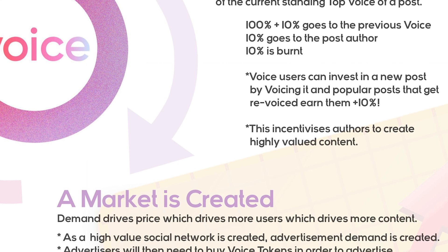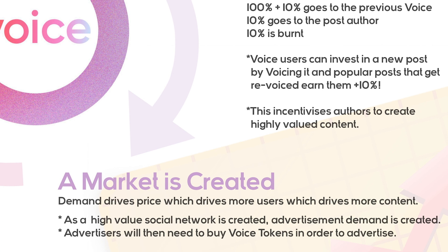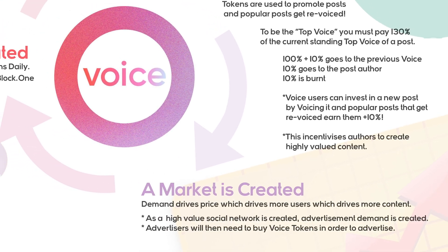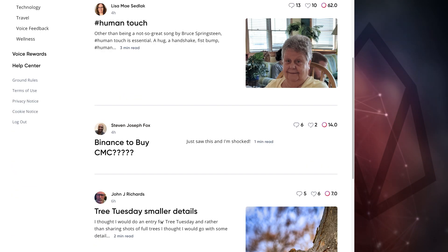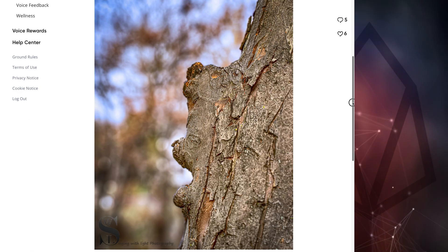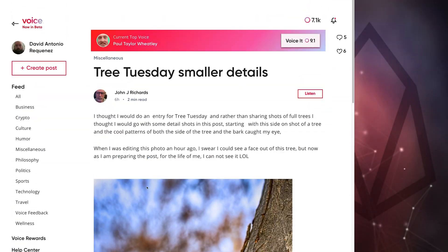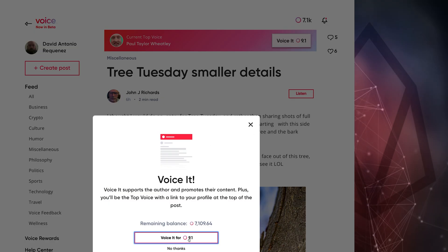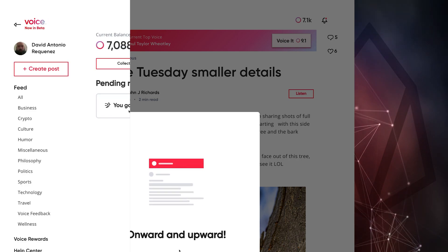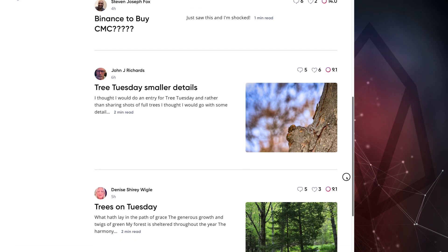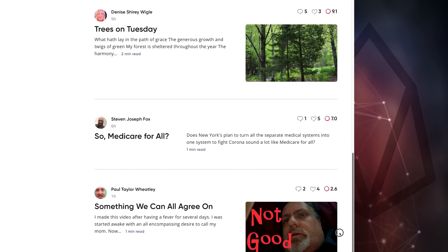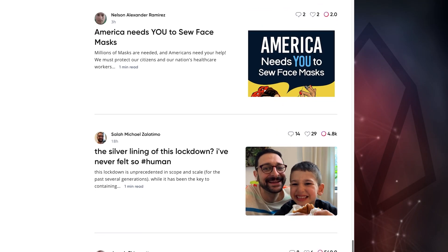Next, a market is created. Demand for voice tokens will drive price, which drives more users, which drives more content. As a high-value social network is created, advertisement demand is created, and advertisers will need to purchase voice tokens to bid on advertisement spots. When looking for something to voice, look for a post that's interesting, well-written, has a picture, and hasn't been voiced much — a low-risk, high-reward scenario. Keep an eye on your voice rewards tab to see if you've been outvoiced. I hope you request beta access today and checkout Voice — become an active member and give quality feedback to make it better. Thanks for watching, and voice on!